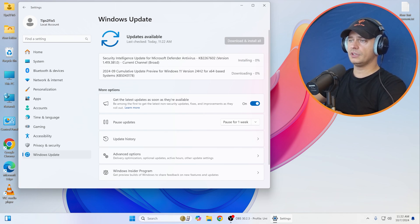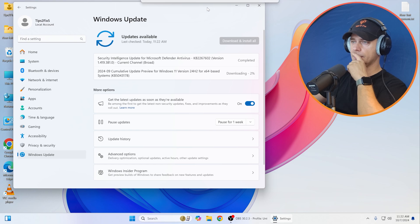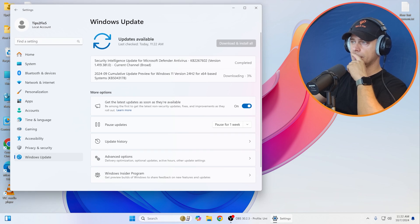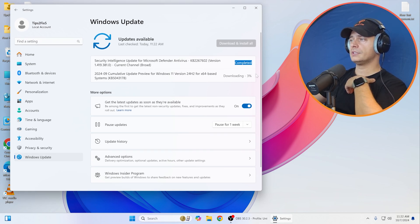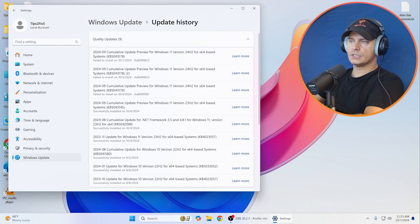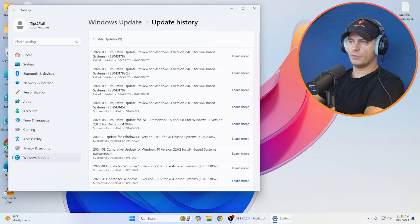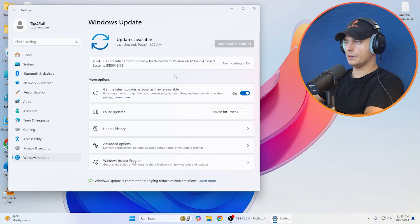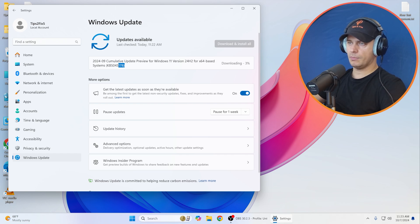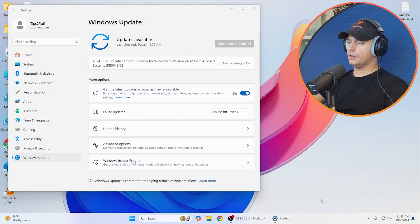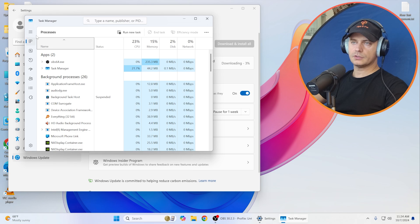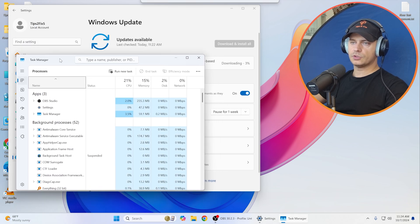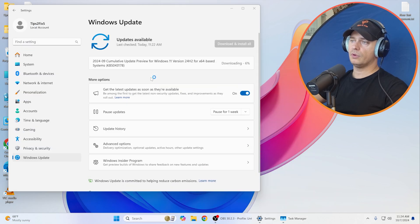Here it is, we have security intelligence update for Microsoft Defender Antivirus and here is the cumulative update. Let's see, it's downloading. This is completed, it's done. Now let's see this, it's very important for us. It's the same update. If you see carefully, failed to install.